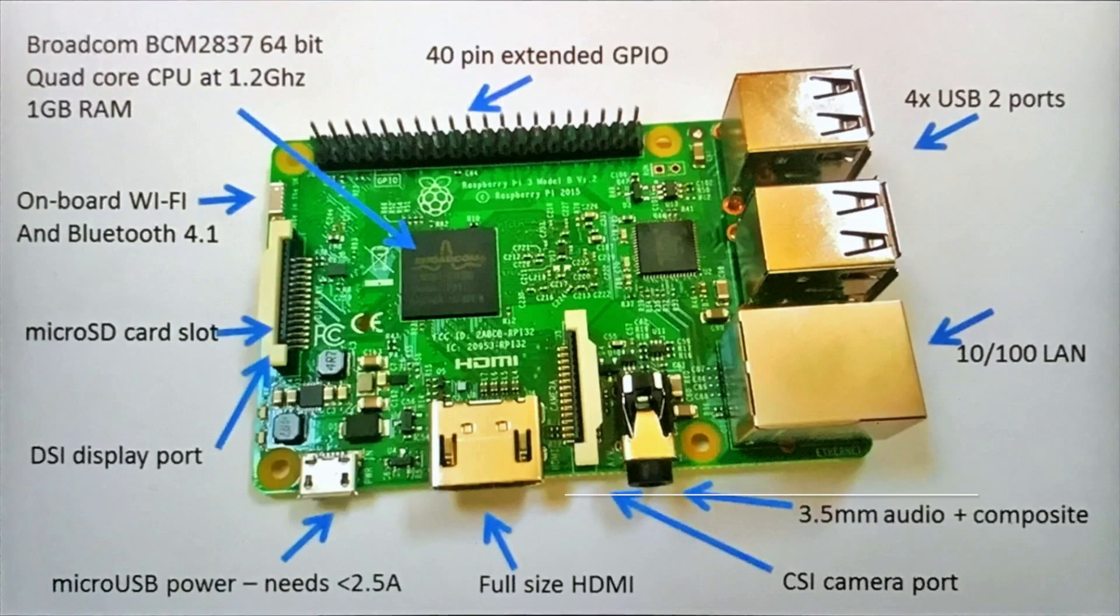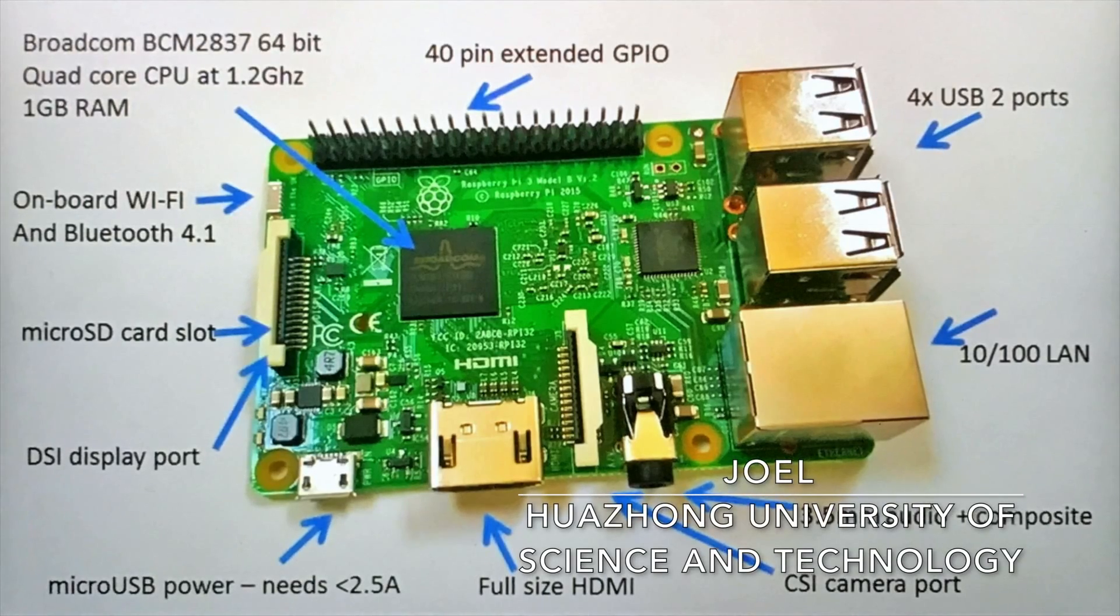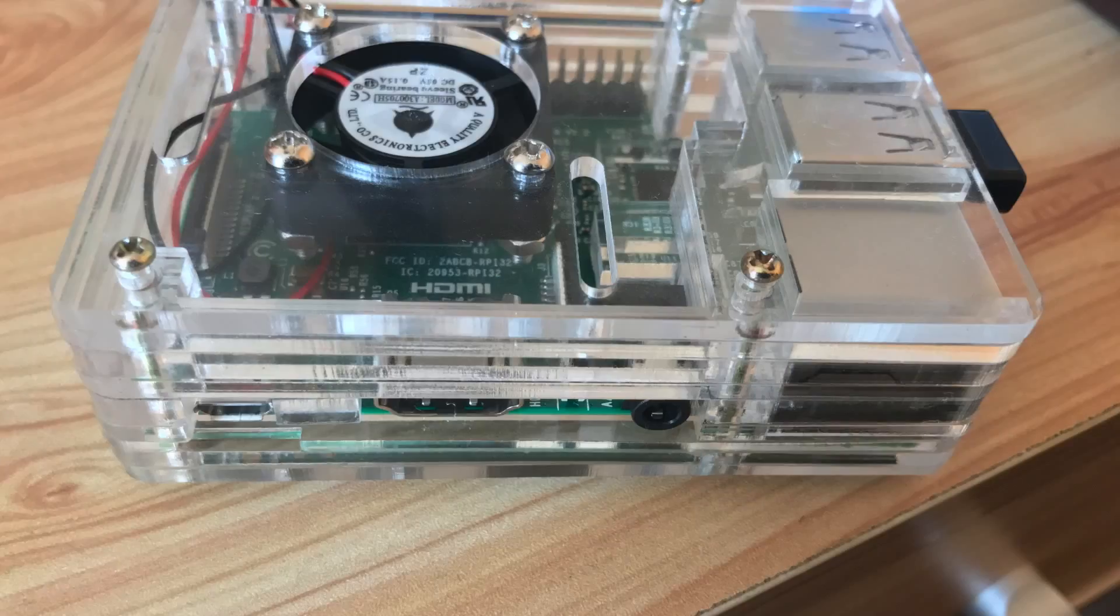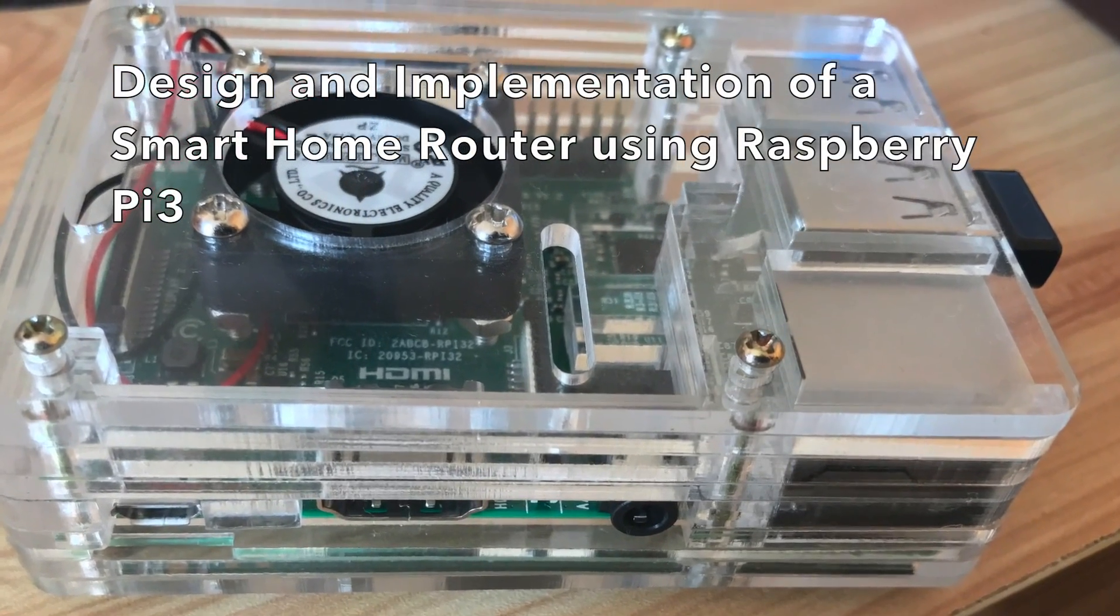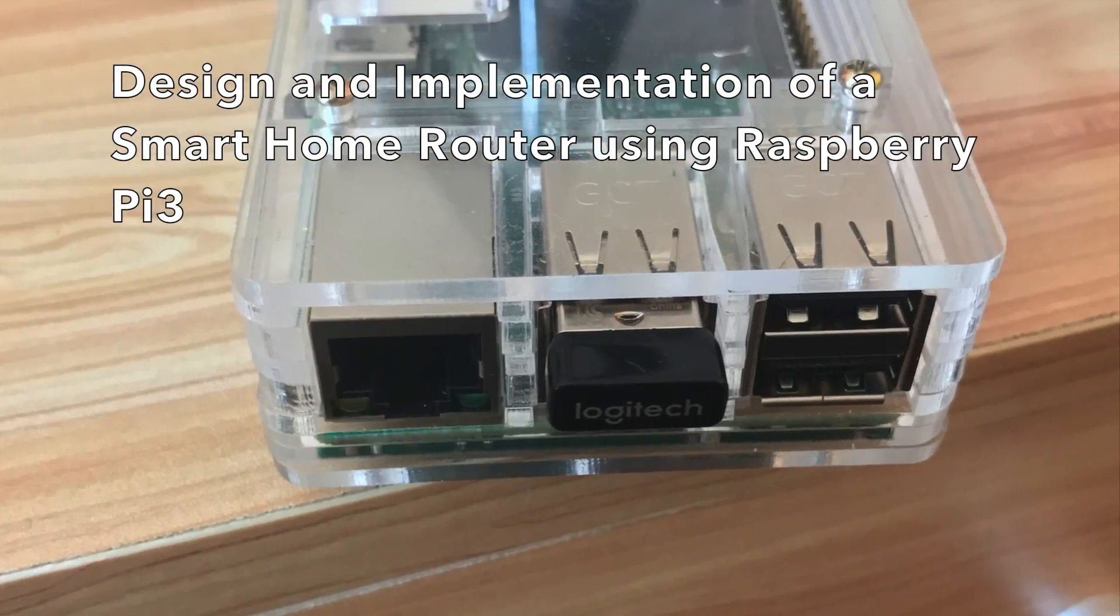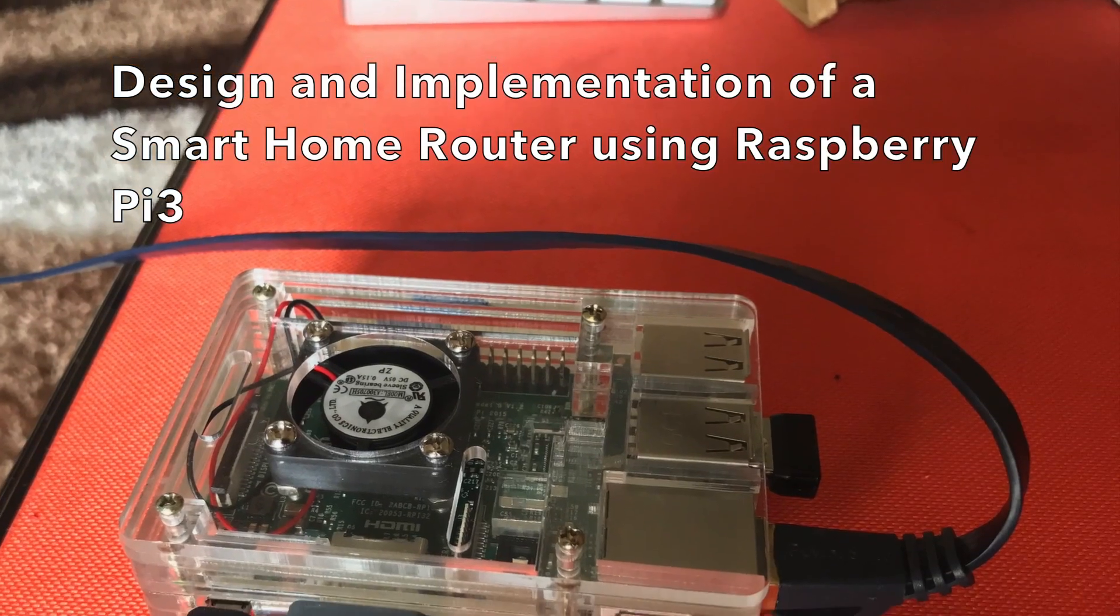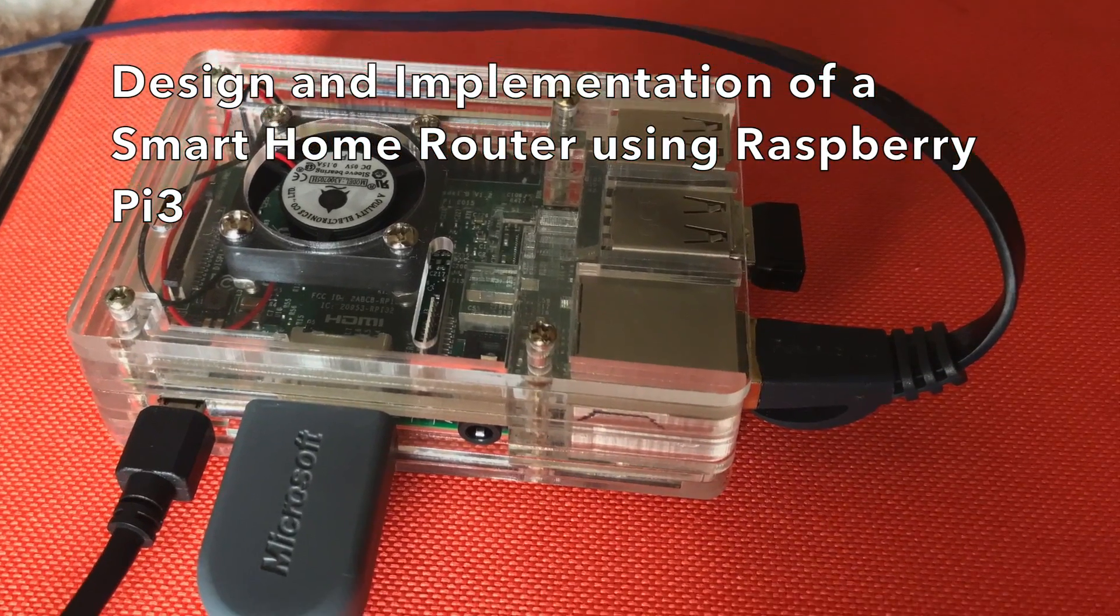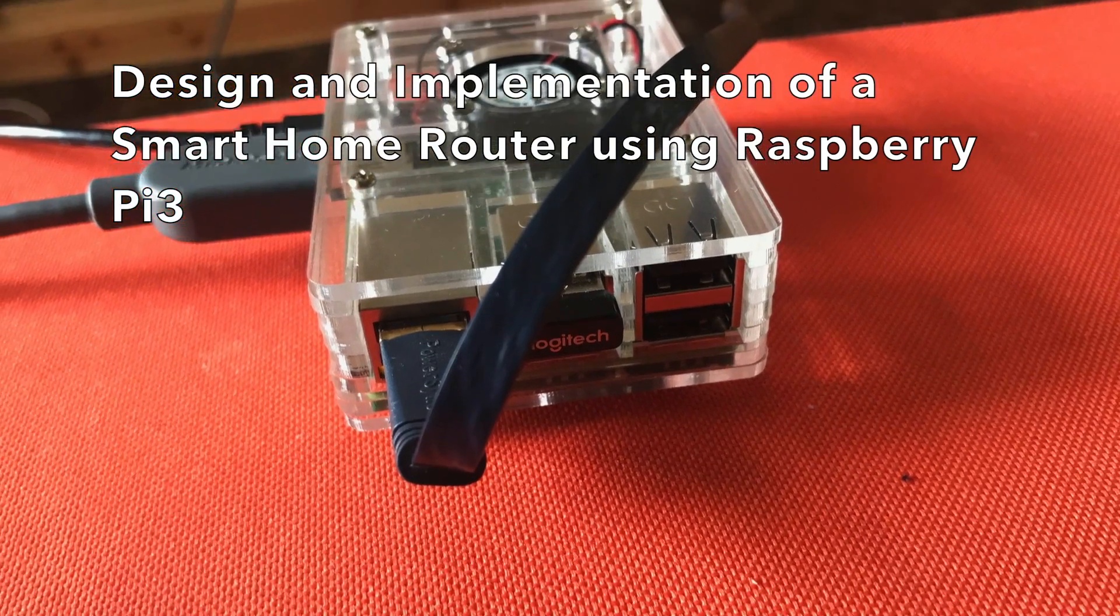Hello guys, my name is Joel from Huazhong University of Science and Technology. Today I'm gonna run you through basic steps of creating a wireless router using the Raspberry Pi 3 model. Stay tuned.